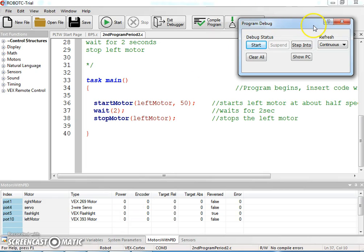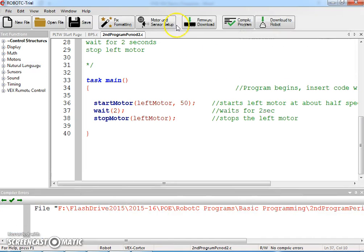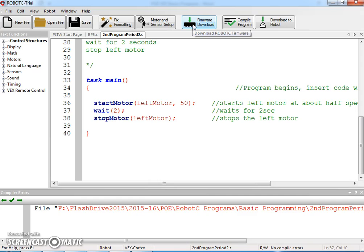If that doesn't work, then you could redownload firmware. Exit out of here and then go to firmware download and just do a redownload of that.